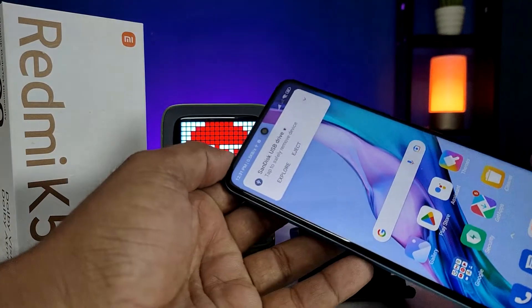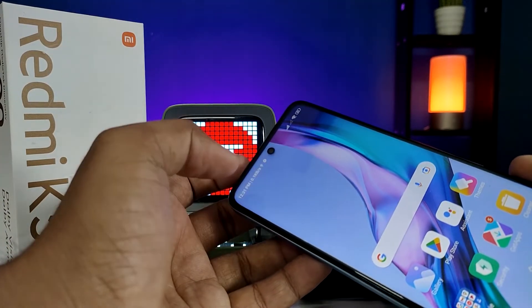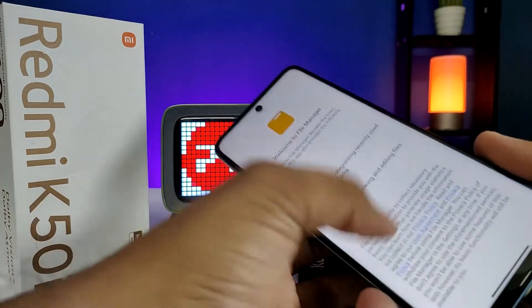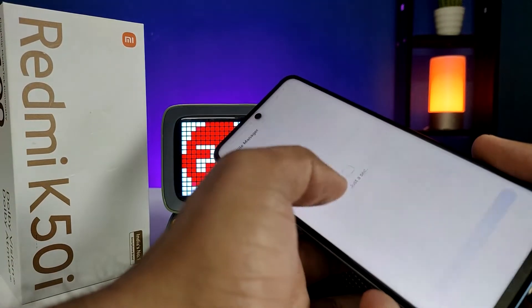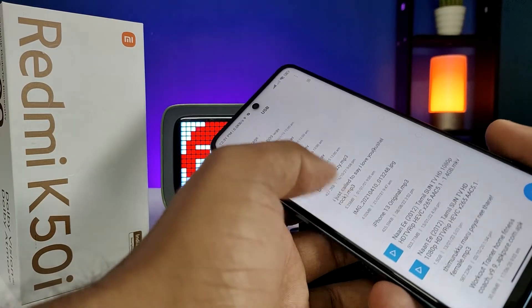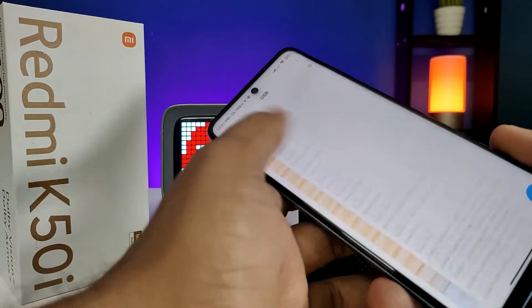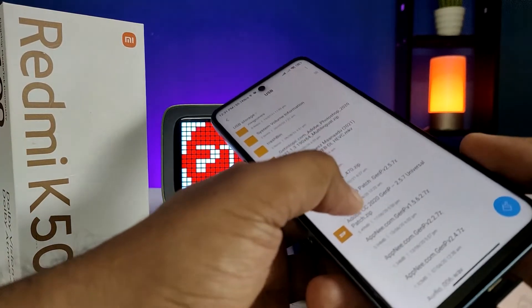Now the pen drive is available on the notification. You need to click on 'Explore'. Now agree and continue. You can see the pen drive files here.